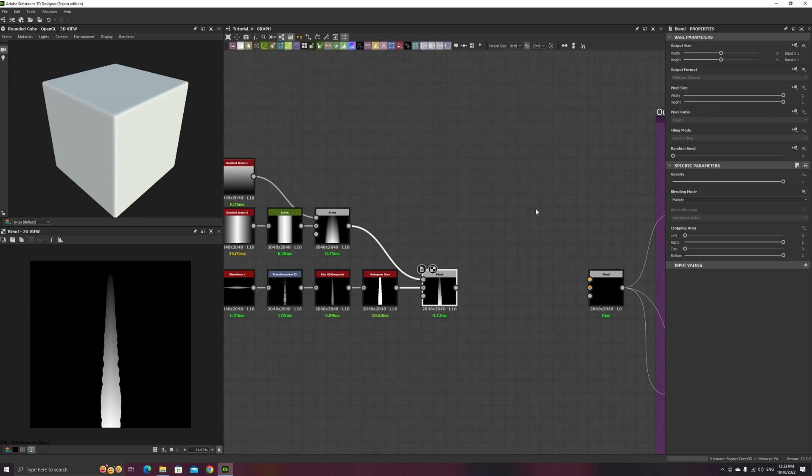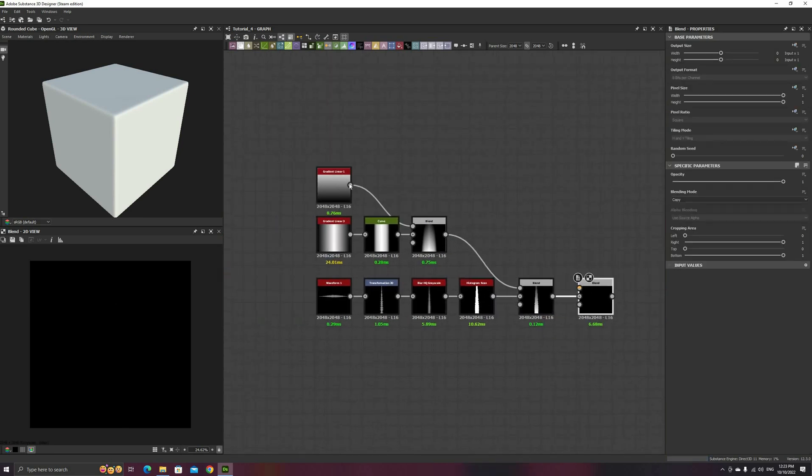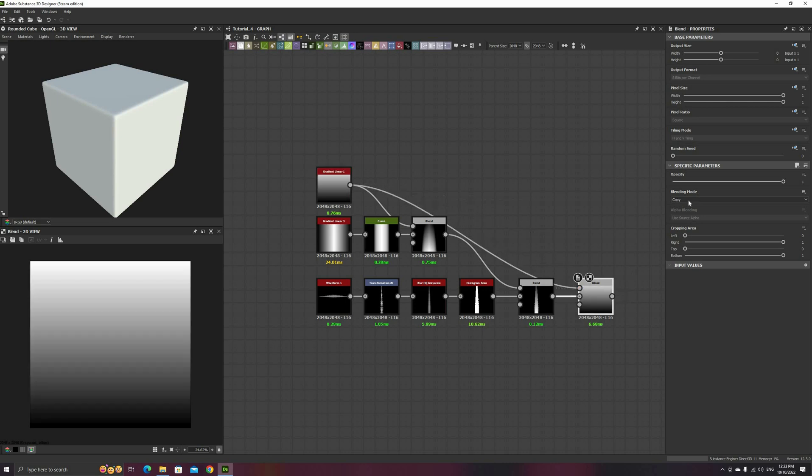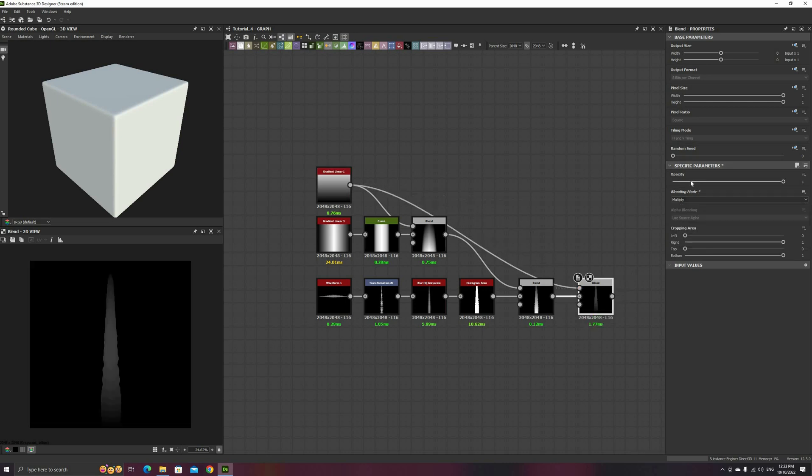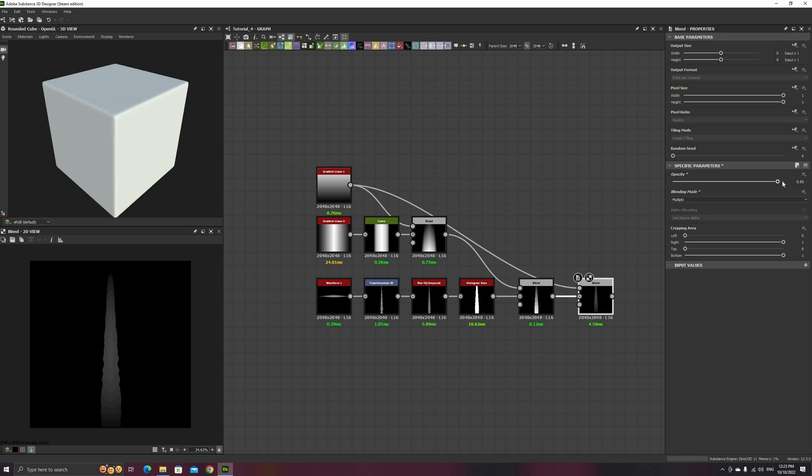Now, we are going to reuse the Gradient 1 by multiplying it over the main shape. This will fade our grass blade towards the bottom of the texture, sinking the height map in that area. This will be very useful later on when we scatter this shape using the tile sampler.